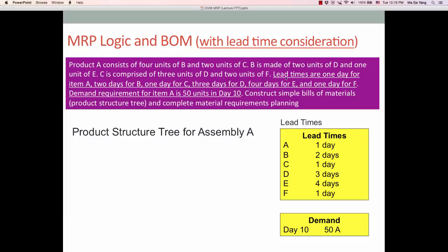Now we consider lead times. These are the lead time information starting with A all the way to subcomponents F. The demand requirement for item A is 50 units in day 10. Suppose that customers require 50 units in day 10 — you have to produce 50 units of end item A in day 10. In order to fulfill these 50 units of end item A, we have to calculate how many components and parts are required and when to order.